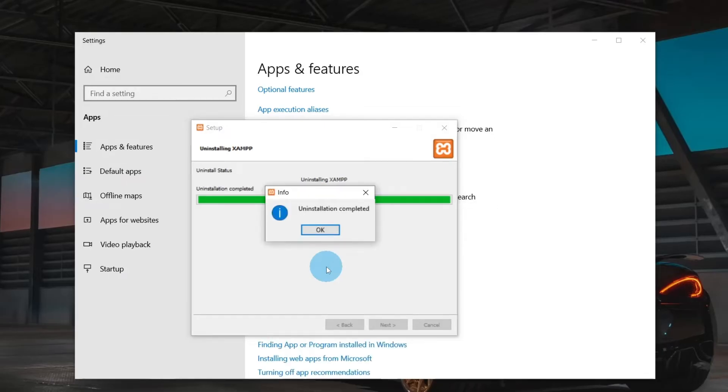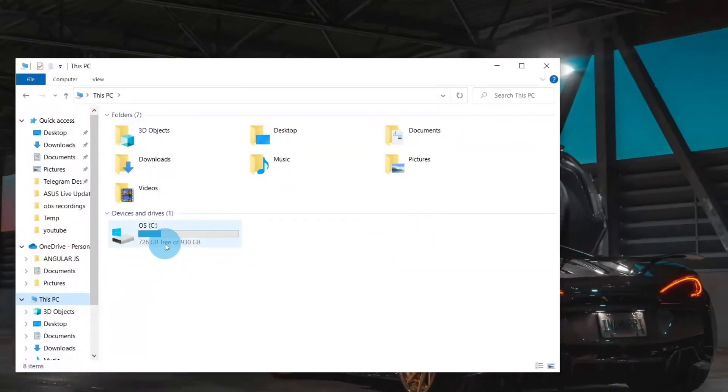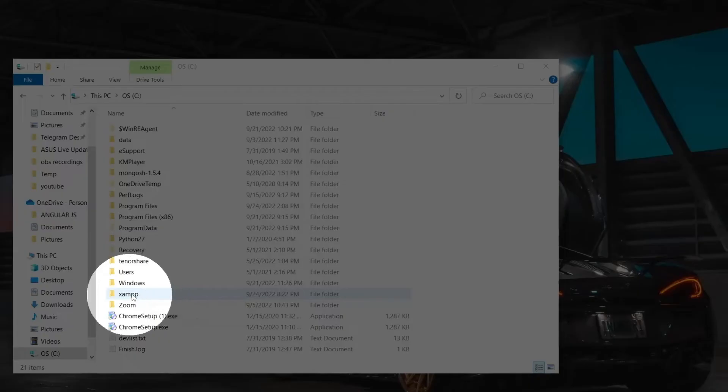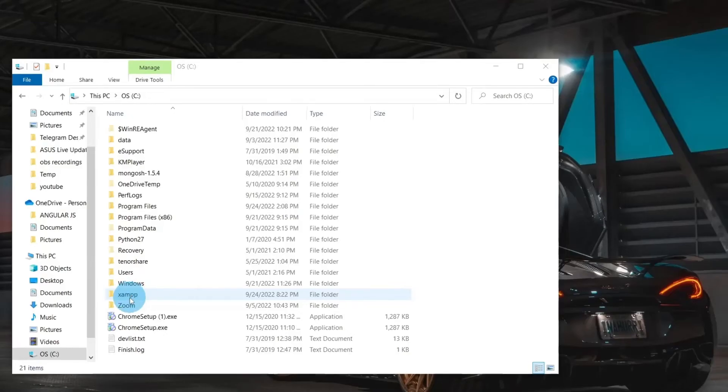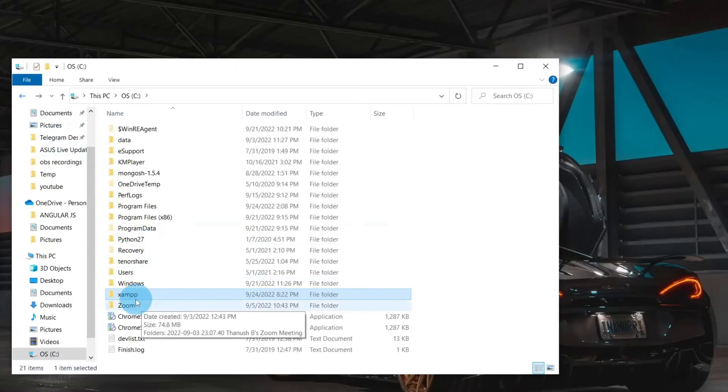After uninstallation, you can click OK and close the window. Now go to C Drive again and check for the XAMPP folder. You can see there are no files inside. You can simply right-click and delete the XAMPP folder.